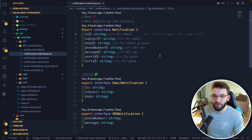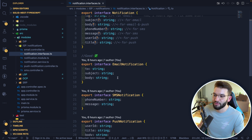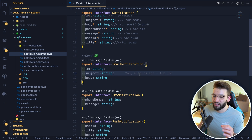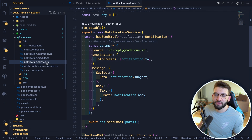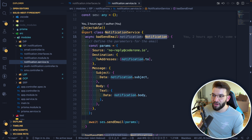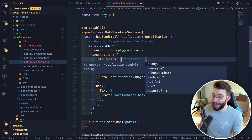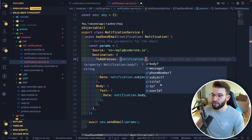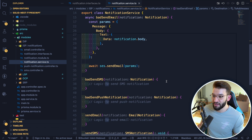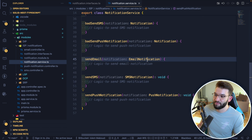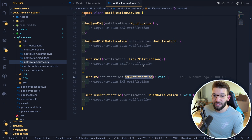Instead, split them into smaller interfaces: email notification only has email properties, SMS notification only has SMS properties, push notification only has its own properties. Each interface does one thing and doesn't carry unnecessary optional fields. When you use these in a service — for example to send an email — you use the email notification interface, which only contains the fields relevant to email, not everything stuffed into one large interface.